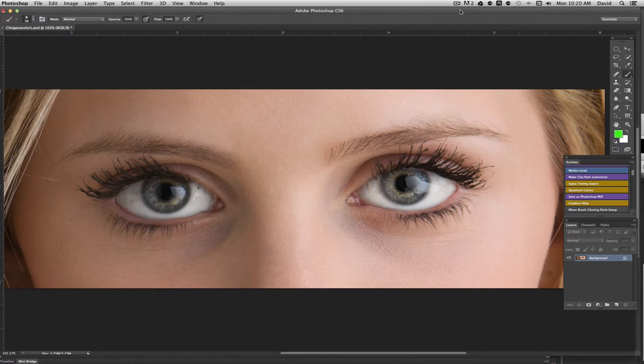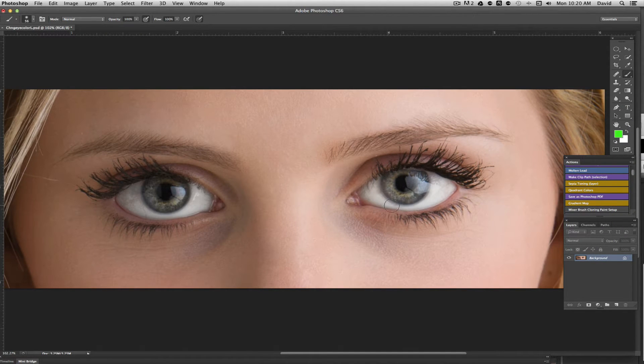Hi, this is David and thanks for checking out this video. I'm going to show you a real quick way to change the eye color in someone's eye.